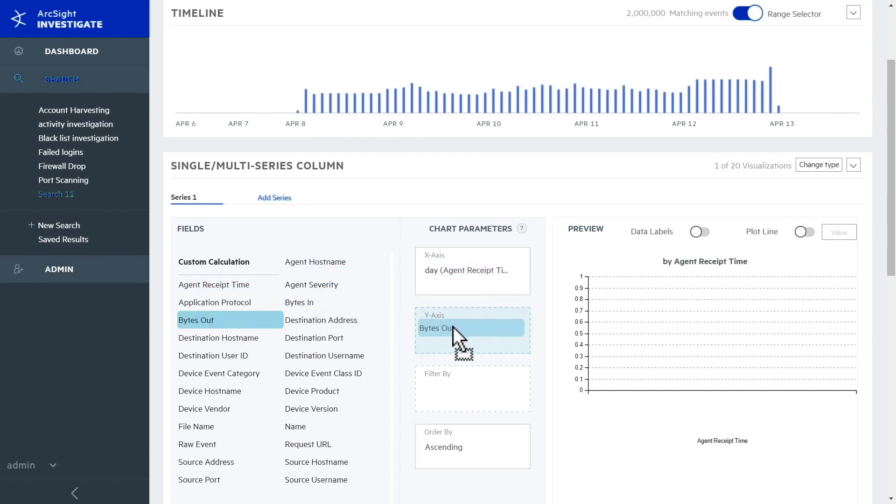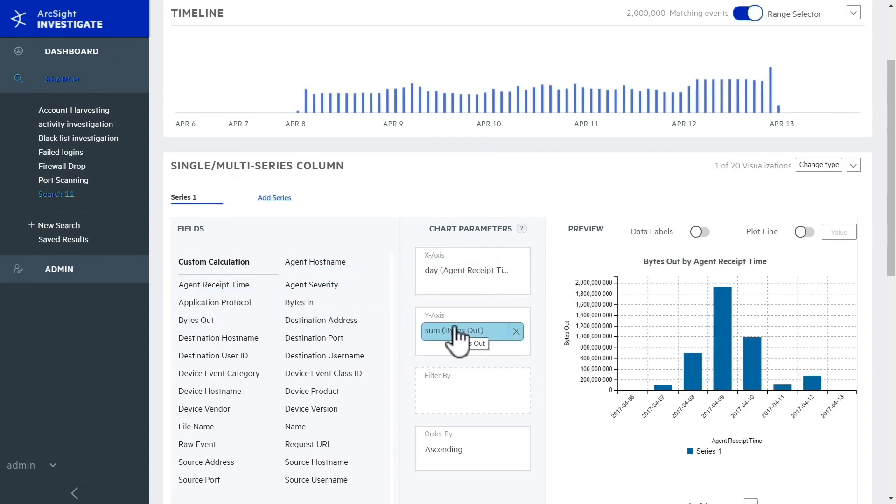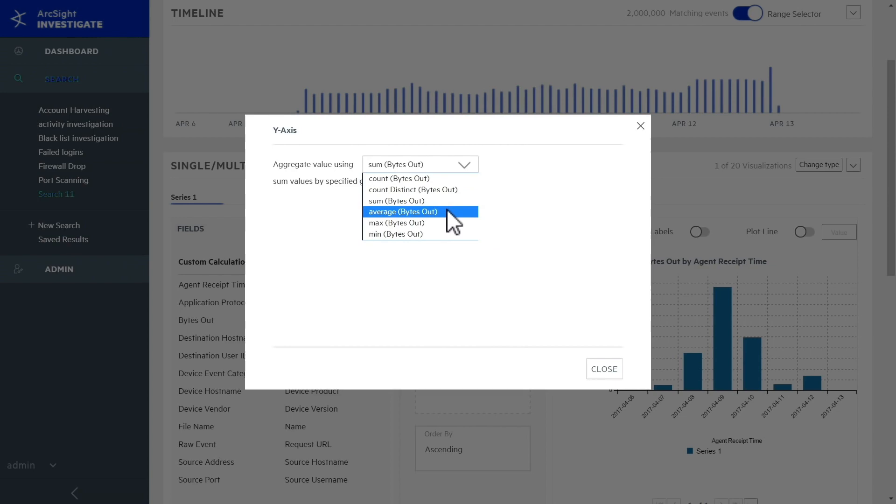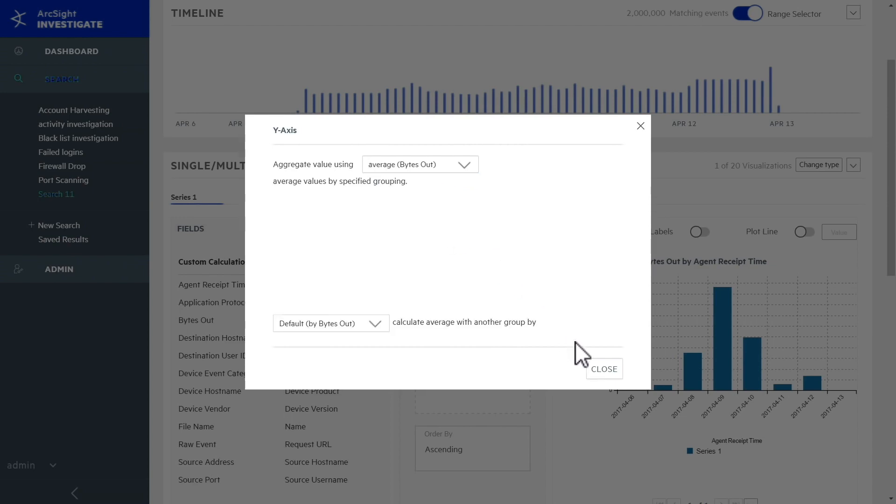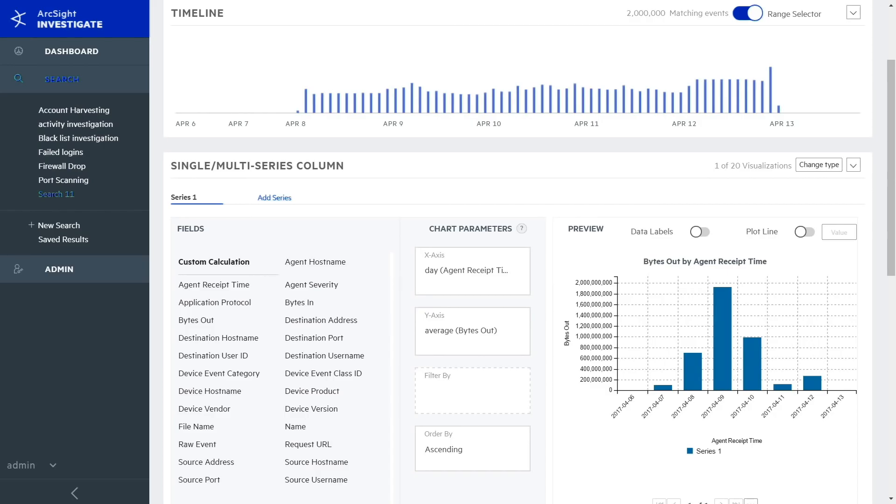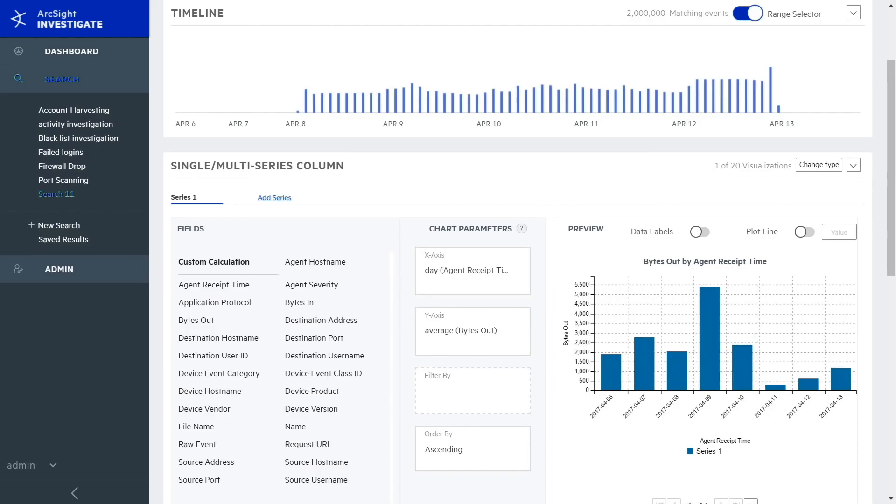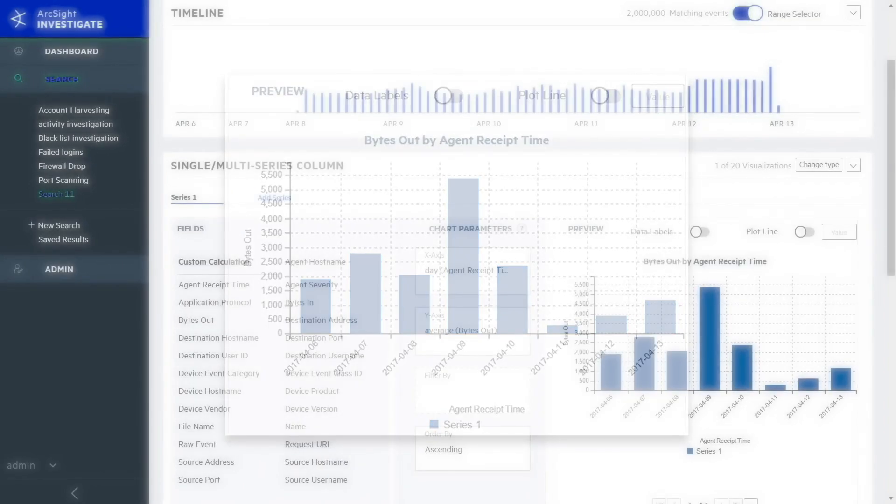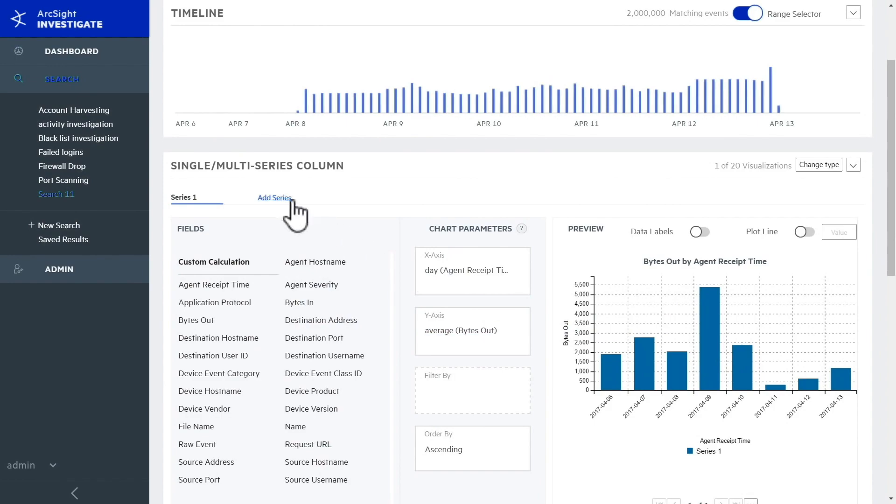You want to establish a baseline of user behavior in the entire organization. It's easy to process data in different ways by simply clicking on a field. Calculating the average number of bytes out per day is very intense, but ArcSight Investigate takes the average of two million events gathered from all users in the organization and updates the chart instantly.